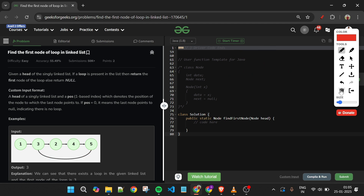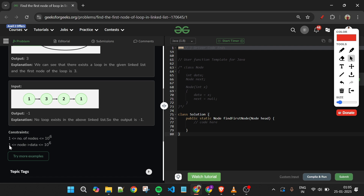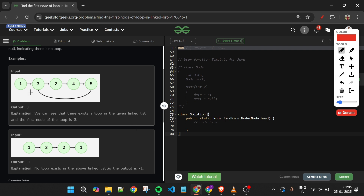Another approach, looking at the constraints where node data is always at least 1 (never negative), would be to change each visited node's data to 0 and check if we encounter a 0 again. However, this approach loses the original data values and will give wrong answers, so it does not work.